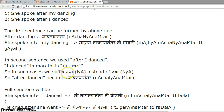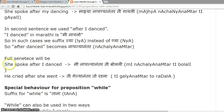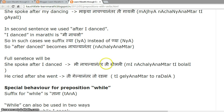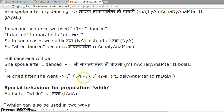In the second style, consider: 'She spoke after I danced.' Here 'I danced' in Marathi is 'me nachalo'. In such cases we suffix '-lya' instead of '-anya', so 'after dance' becomes 'nachalya nantar'. Full sentence: 'she spoke after I danced' becomes 'me nachalya nantar ti bolali'. Another example: 'He cried after she went' — 'ti gelya nantar to radala'.